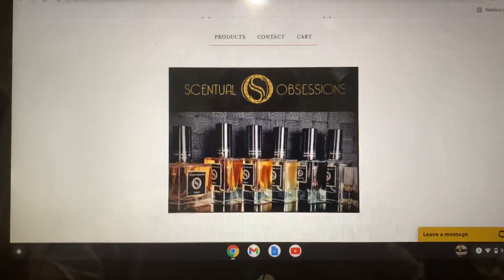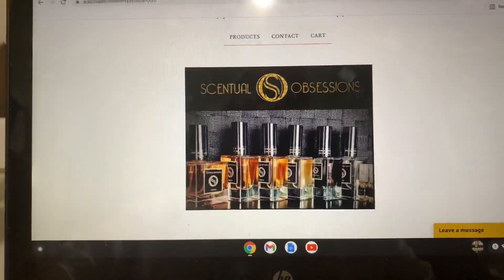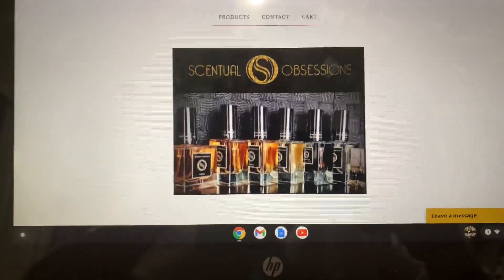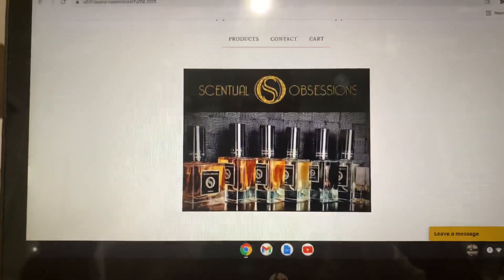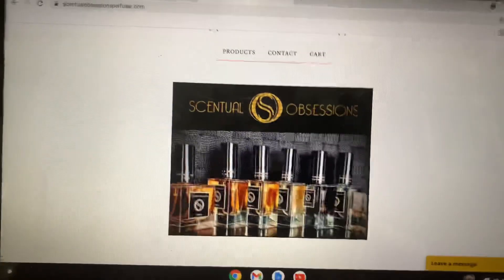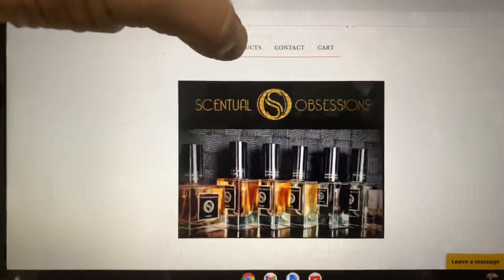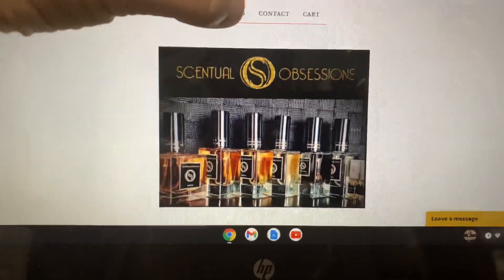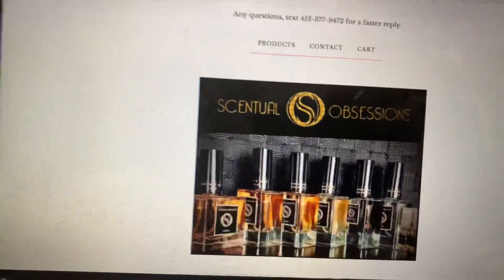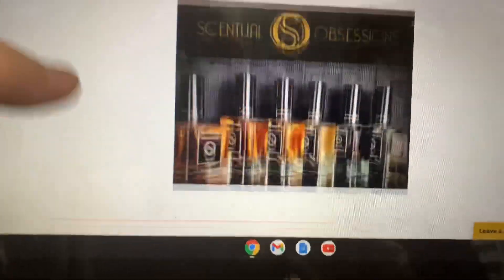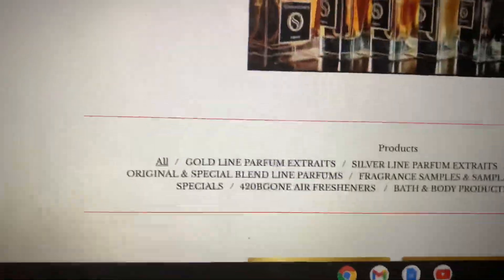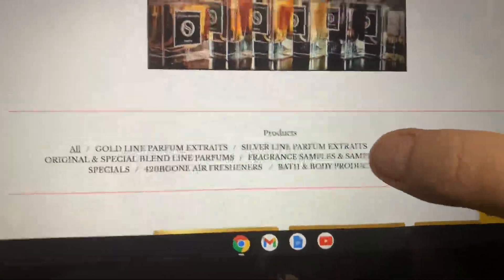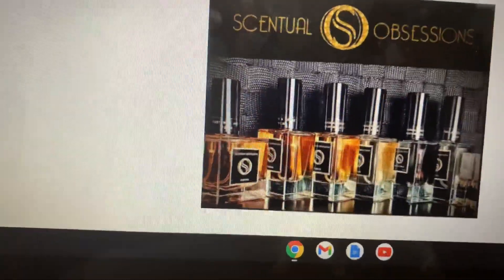I just want to do a little video to show you how to order sample packs and the easiest way to search our site for a fragrance that you're looking for. So let's get into the sample packs first — this is the home page. Click on Products, that's the first thing you want to do. Click on Products and that'll bring up all the products right here. So if you want to order sample packs, click on Sample Packs.